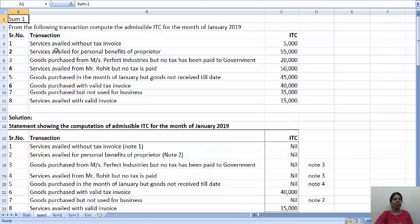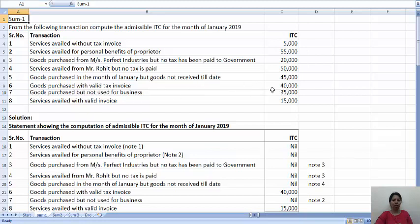The transactions are: Services availed without tax invoices — 5,000. Services availed for personal benefits of proprietor — 55,000. Goods purchased from Messrs Perfect Industries but no tax has been paid to the government — 20,000. Services availed from Mr. Rohit but no tax is paid — 50,000. Goods purchased in the month of January but goods not received till date — 45,000. Goods purchased with a valid tax invoice — 40,000. Goods purchased but not used for business — 35,000. And services availed with valid invoice — 15,000.